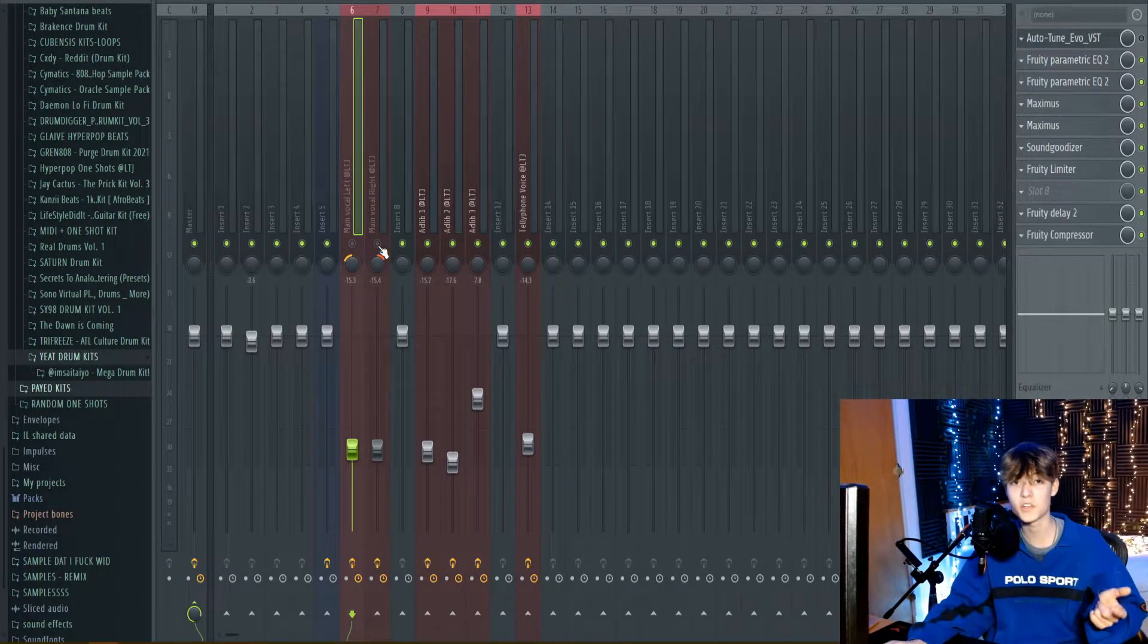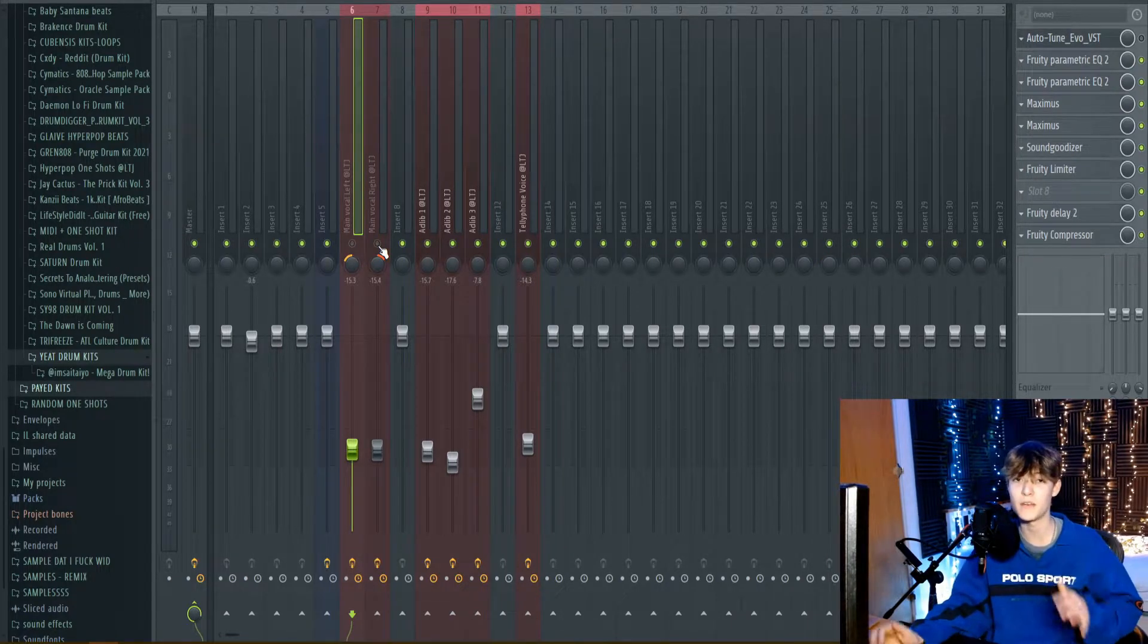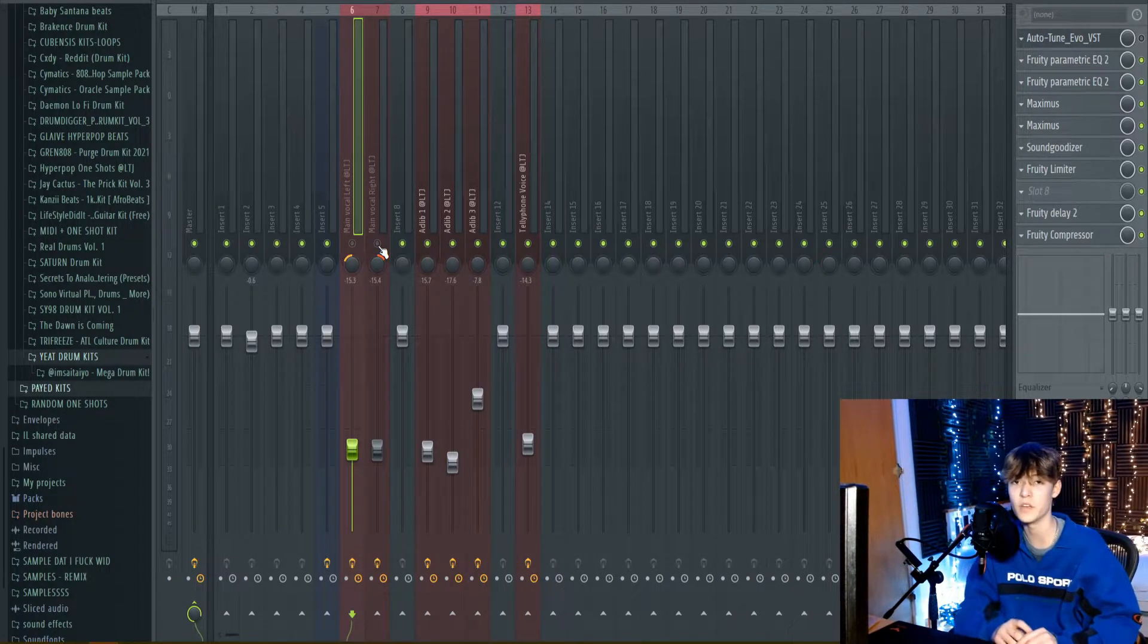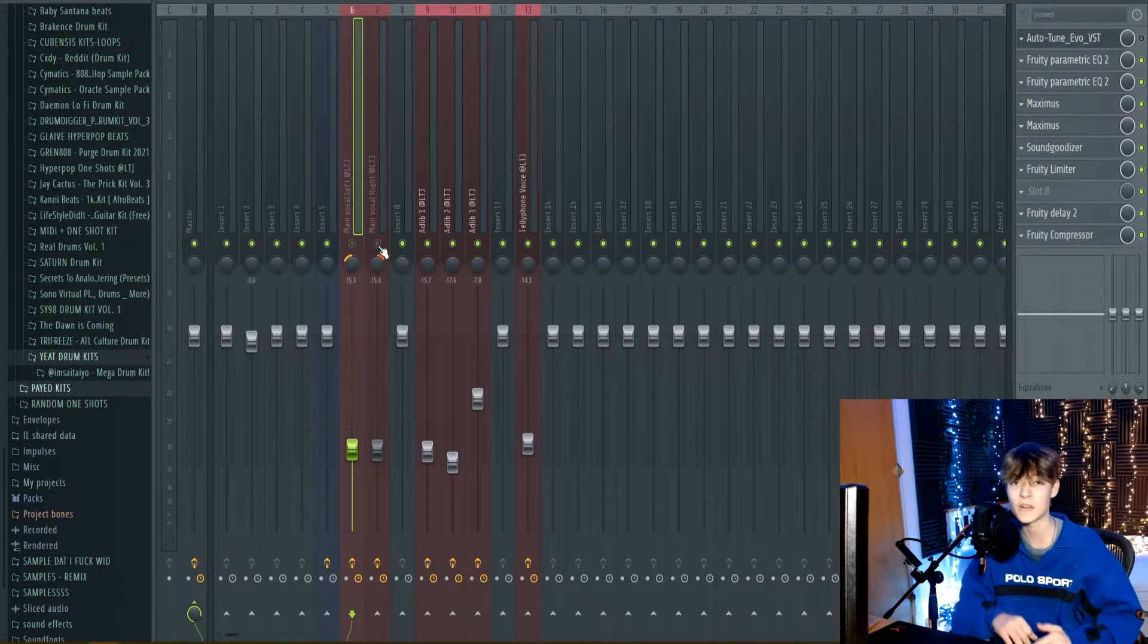Now I'm going to show you the raw vocals. This is maybe a bit embarrassing, but it's a great example for the video. This is how it sounds.